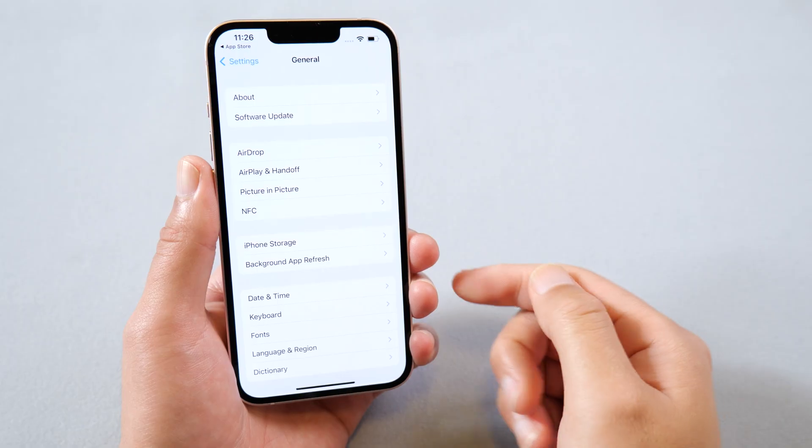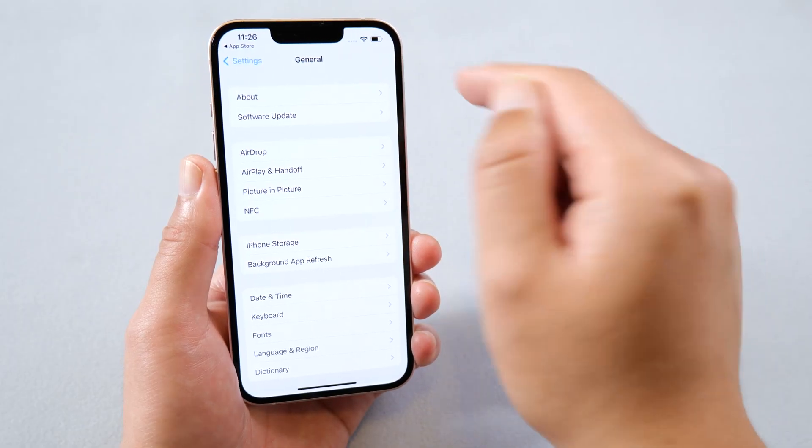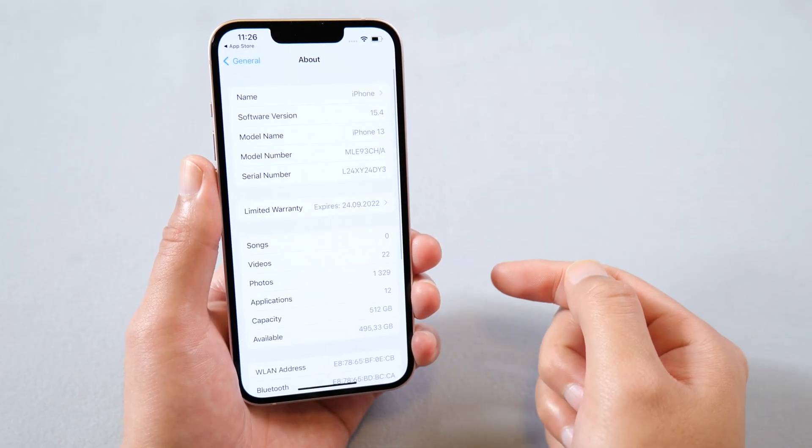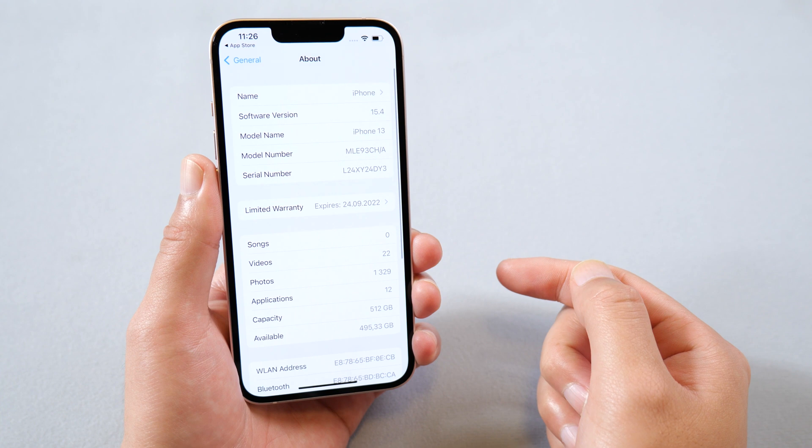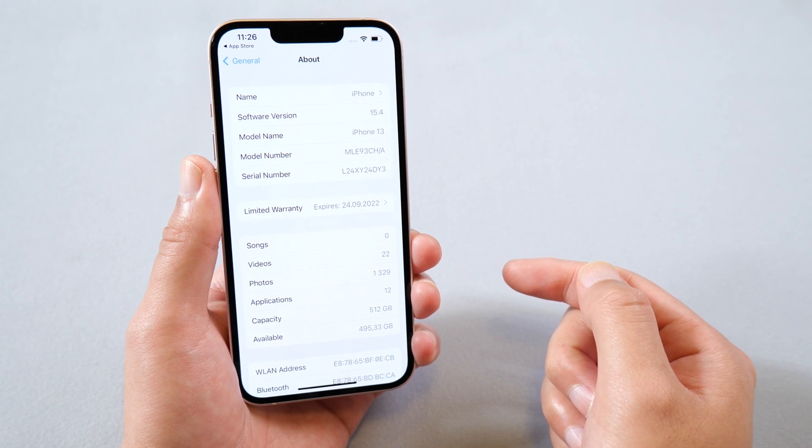Well done. Let's check it out. As you can see, your iPhone came to iOS 15.4.